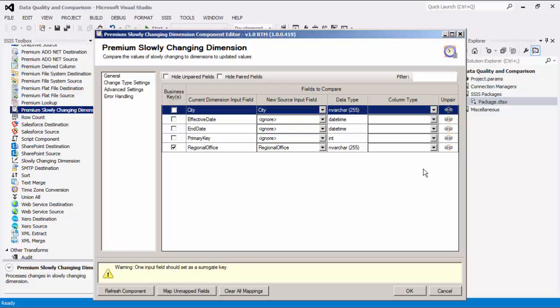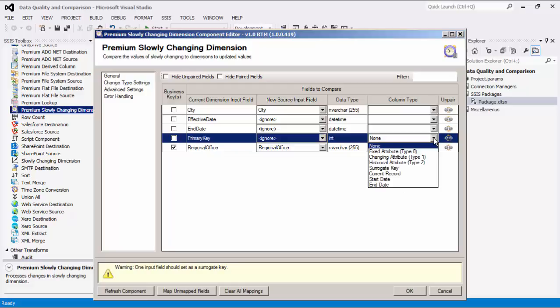The possible column types are fixed attribute, changing attribute, historical attribute, and surrogate key.